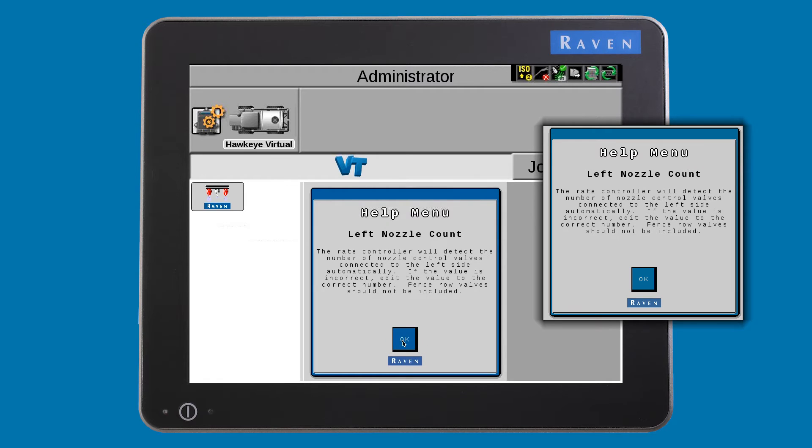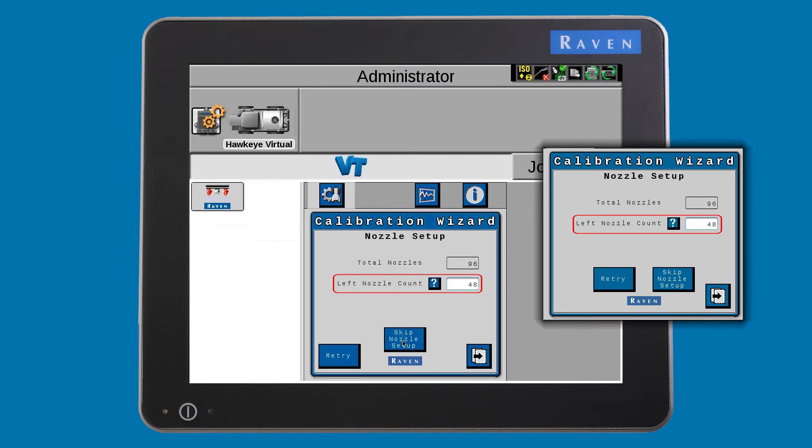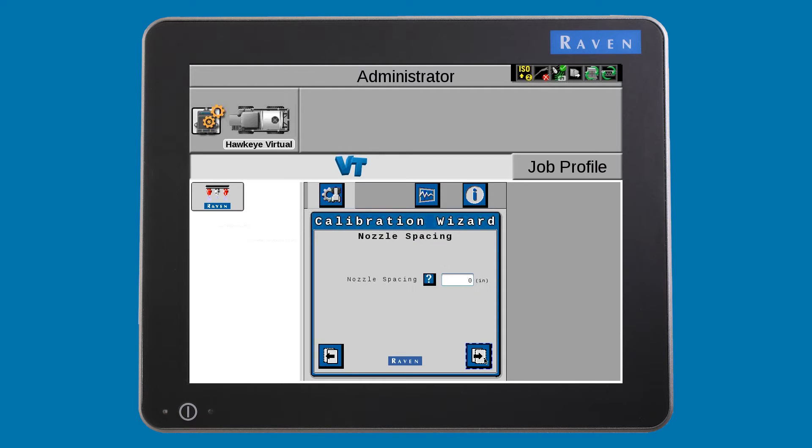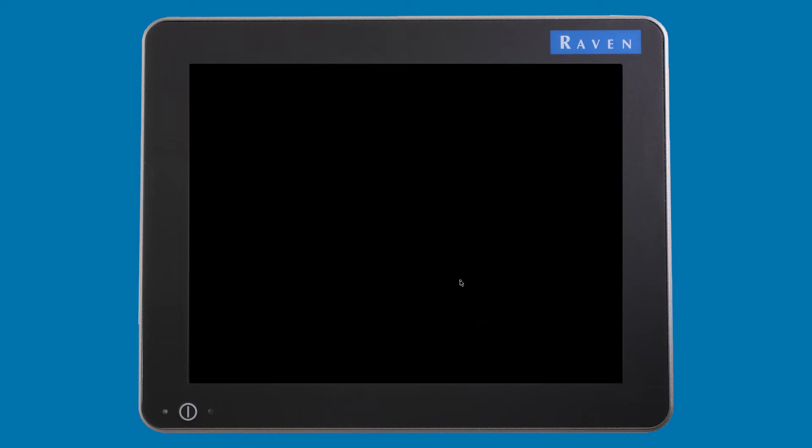Now tell the system how many nozzles are on your left section's cabling and press the next button to set your nozzle spacing.